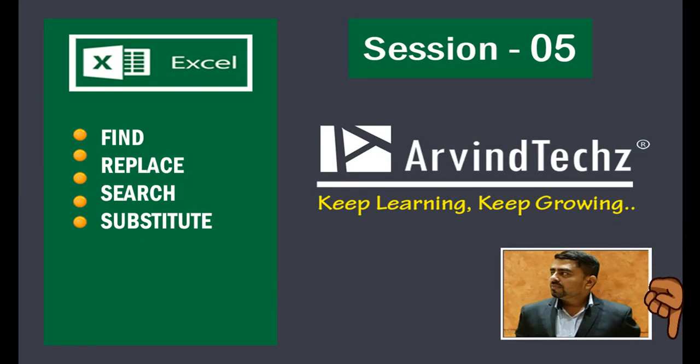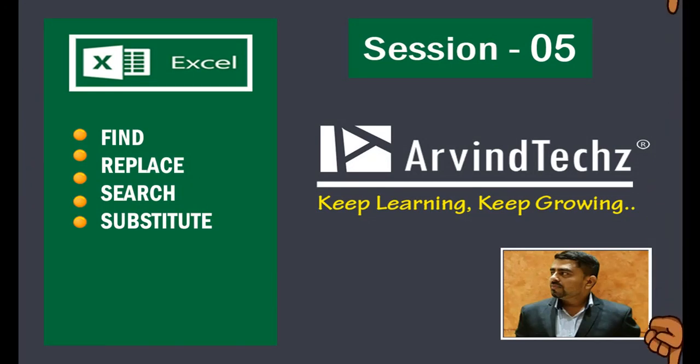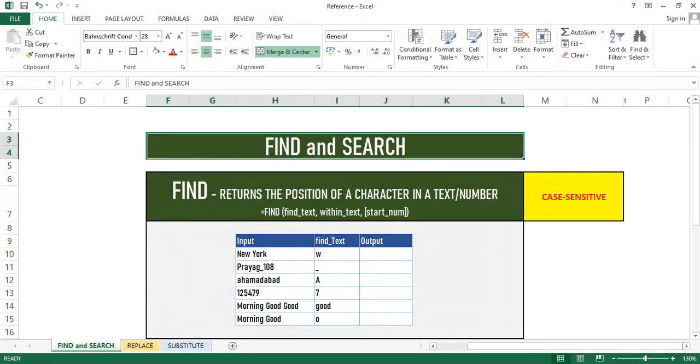If you are not already subscribed, please click the red subscribe button at the right corner. So let's start.